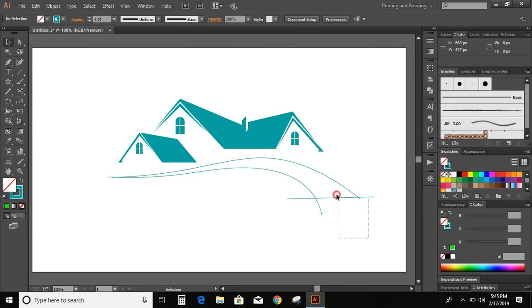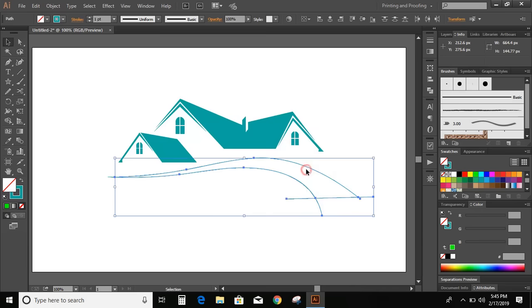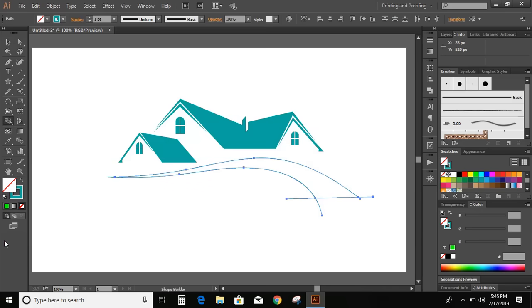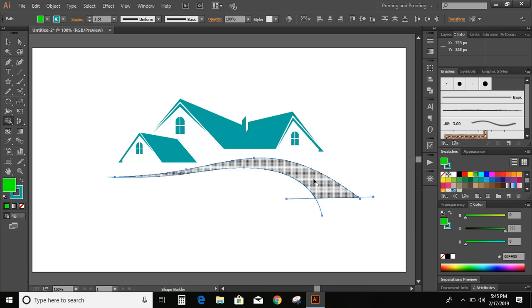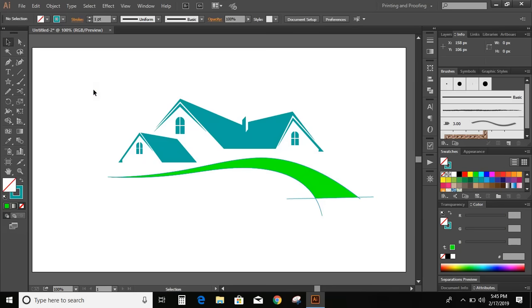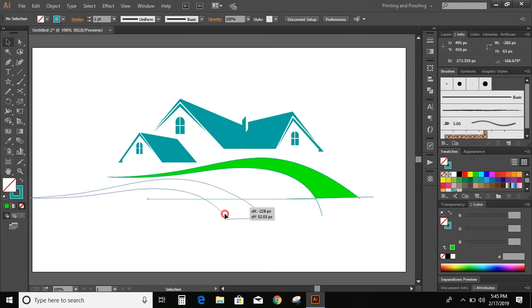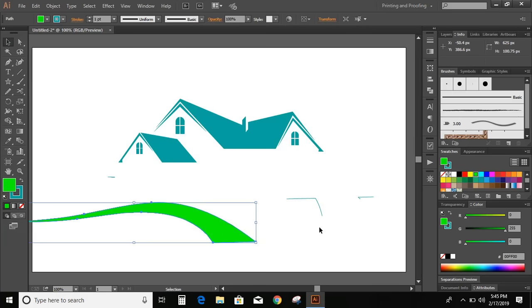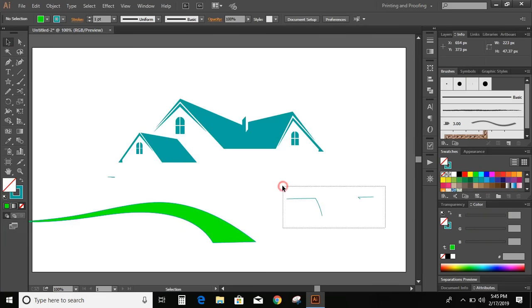Now select all the three lines. Go to shape builder tool and change the color here. And click in the middle. Now take out this shape and delete those lines.